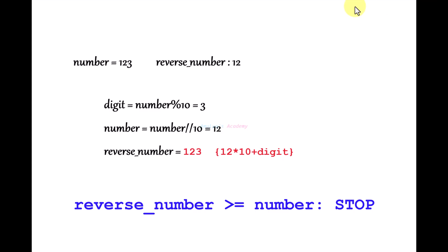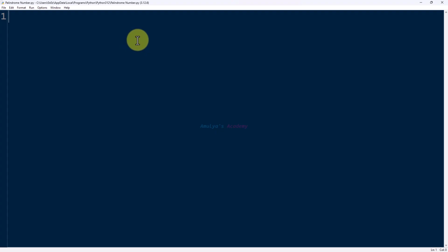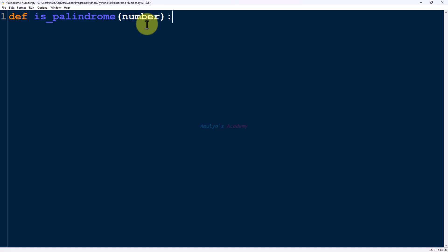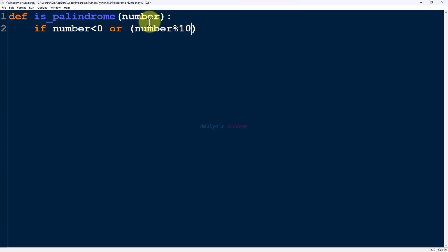Now let's write the program in Python. First, we define a function called is_palindrome. This function will return true if the number is a palindrome and false if it is not. It takes a parameter called number. Initially, we write a condition: if the number is less than 0, or if the number ends with 0 and it is not 0, we handle those cases.